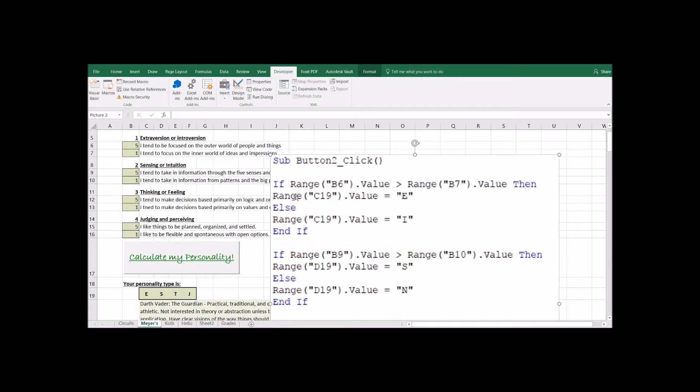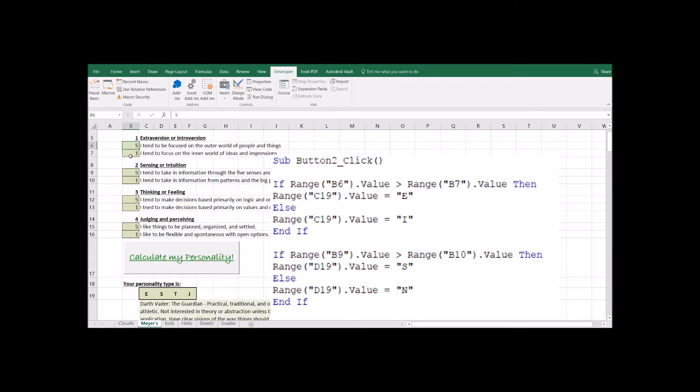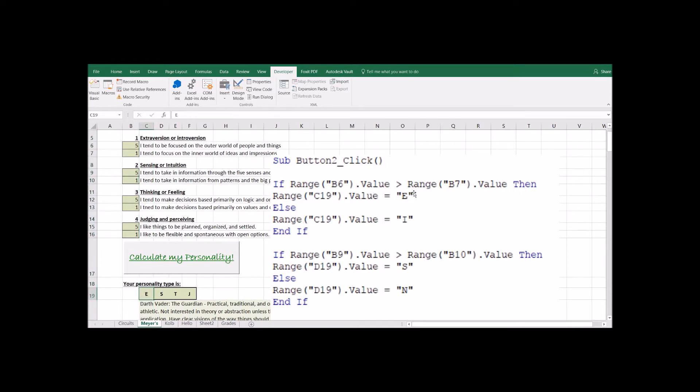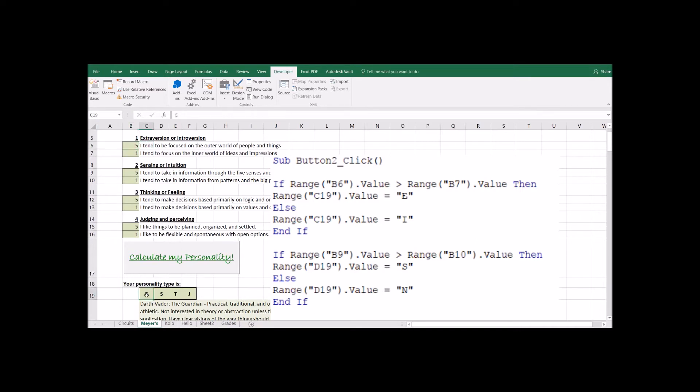Giving it a name. And we're going to say if range B6. So we're going to come over here. What's on B6? B6 is this number over here that the user typed in. If this value in B6 is larger than what is in this other cell in B7, then we're going to come down to C19. So where's C19? Here's C19. So this little cell right here. And we're going to fill in the value of E. So if B6, I tend to be more focused on the outer world. So if this is larger, that means this user is an extrovert. So we're just going to fill in E.